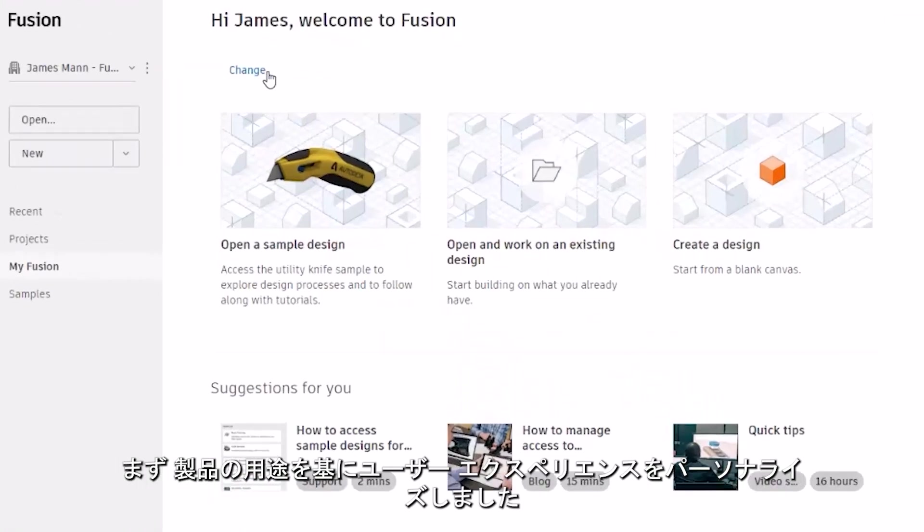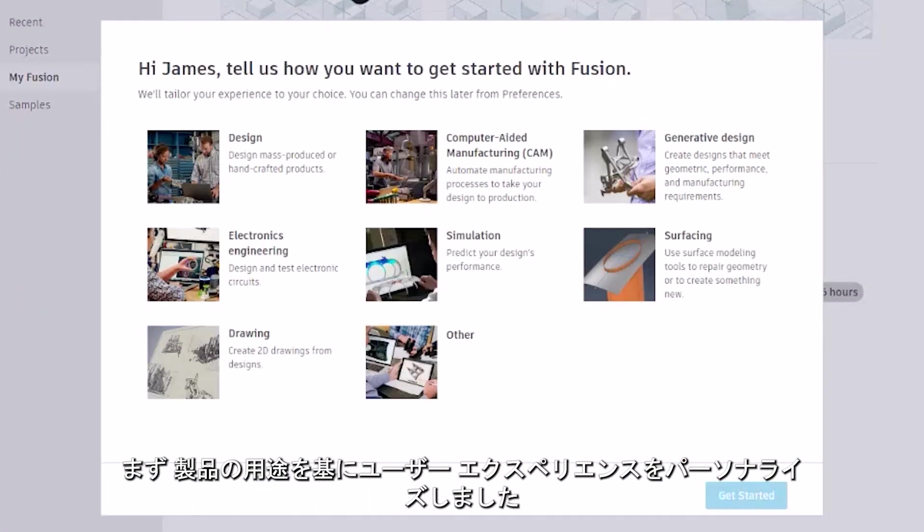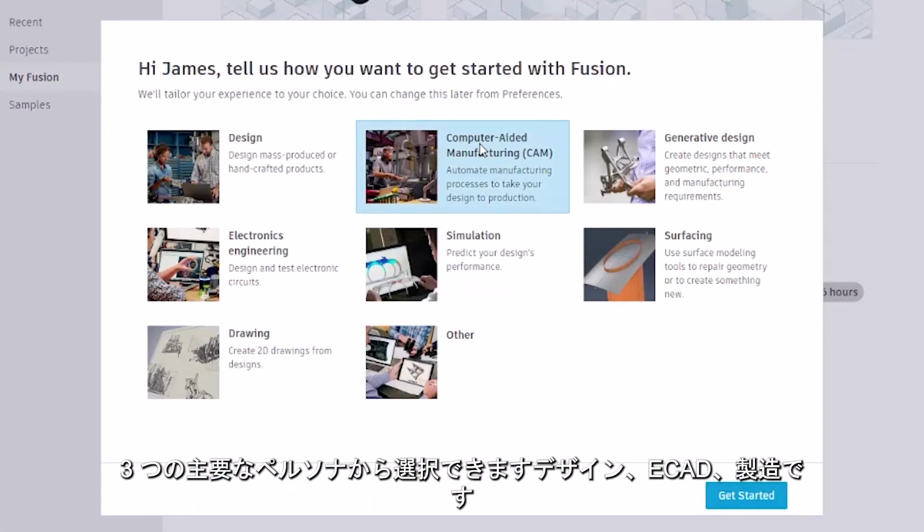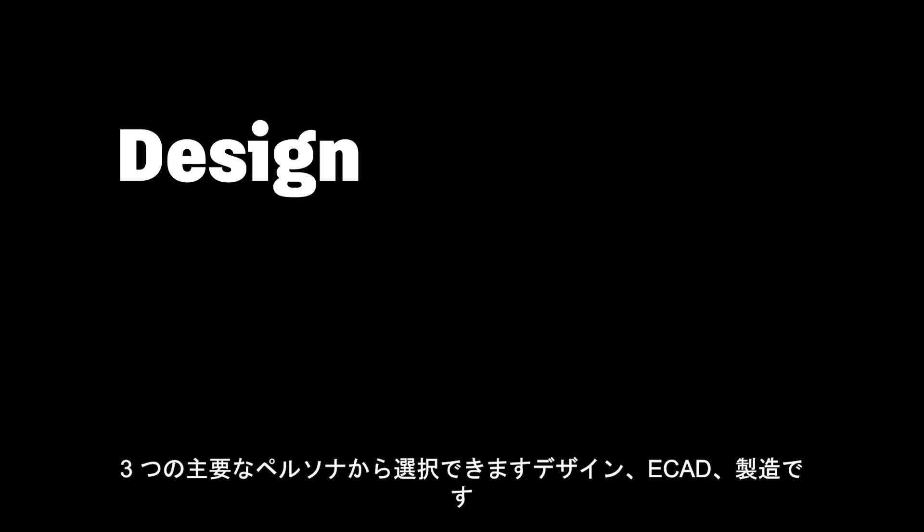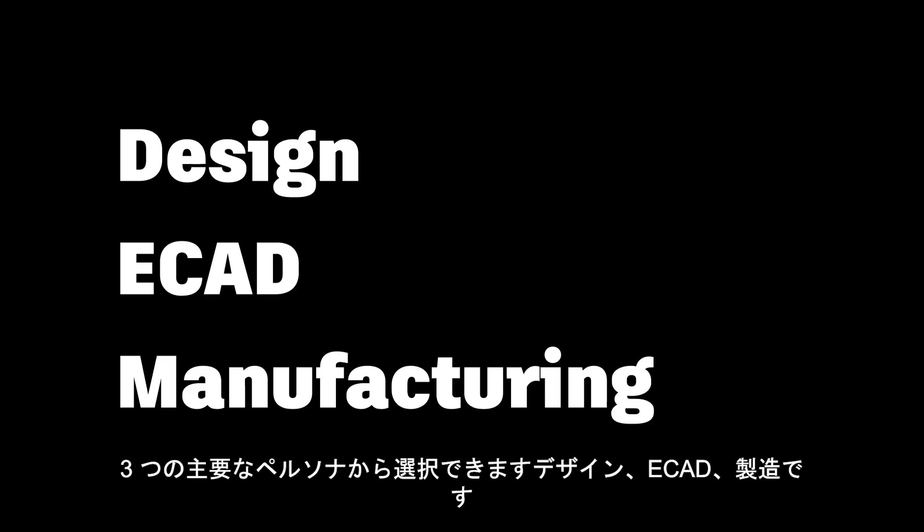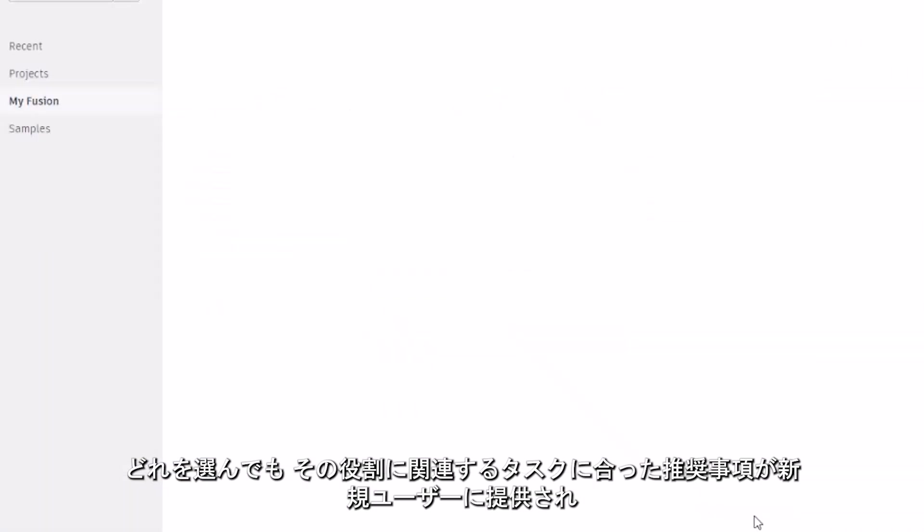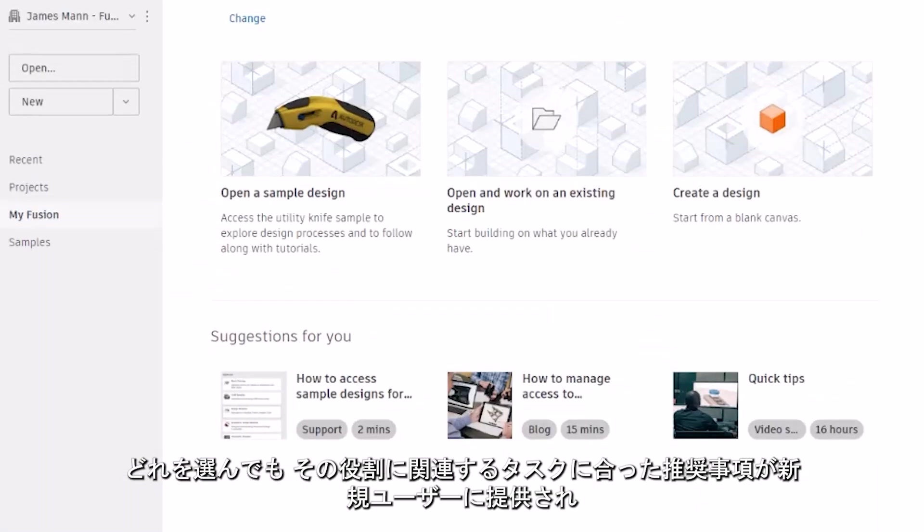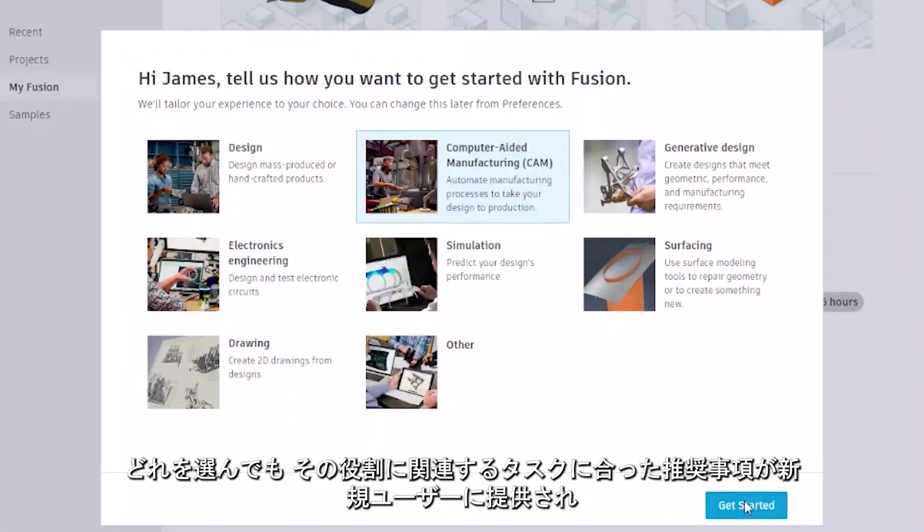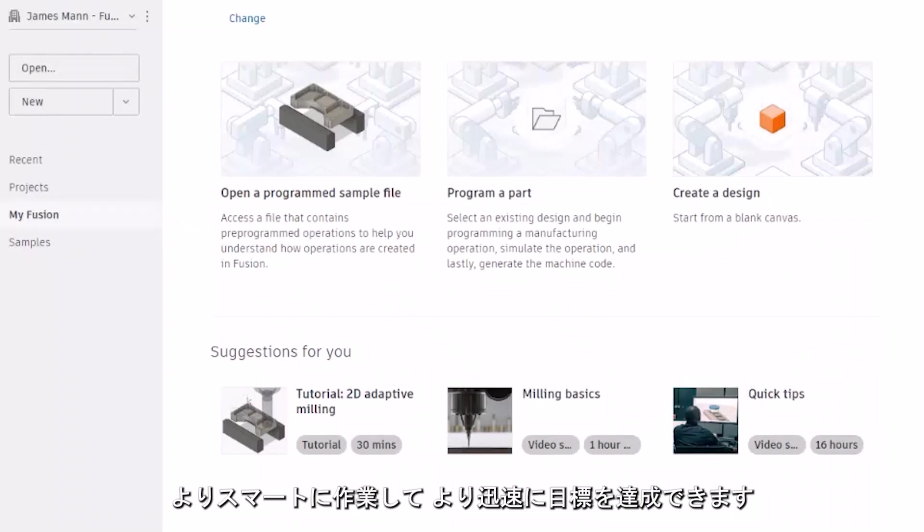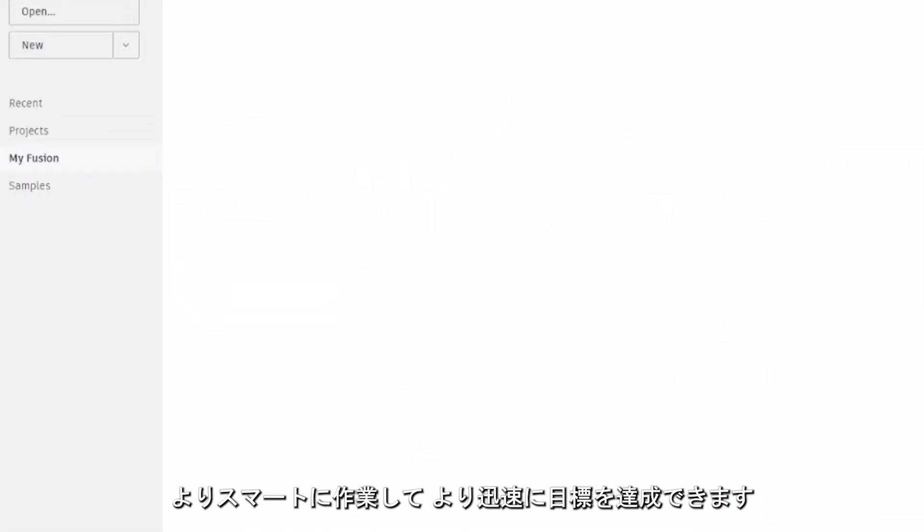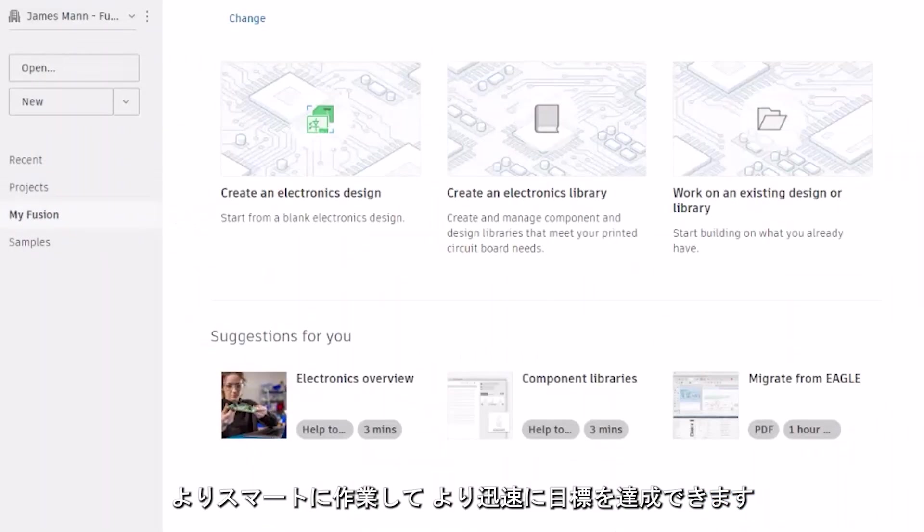First up, we've personalized the user experience based on your intent of using the product. You can choose from three core personas: design, ECAD, or manufacturing. Each of these provides tailored recommendations for tasks that are related to that specific role. This empowers new users with ways to work smarter and achieve their goals faster.